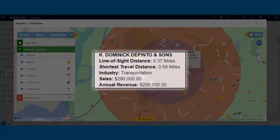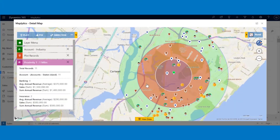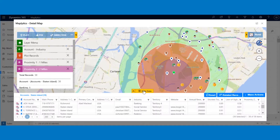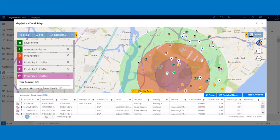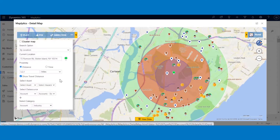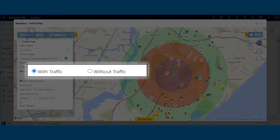When hovering over a record, you can see details such as name of the account, shortest travel distance, sales and revenues, etc. As you can see, the search has resulted in three concentric circles highlighting records plotted in each radius for easy understanding. We not only support search by distance but also by time, in case you would like to look for records that could be reached within X minutes or hours of driving time from a certain location. You can find out the time with or without traffic to reach the records.